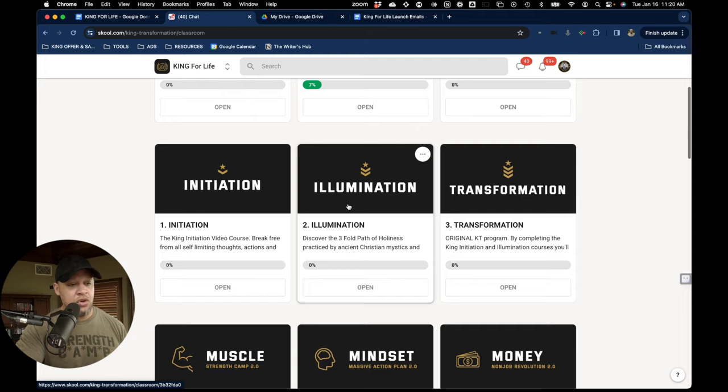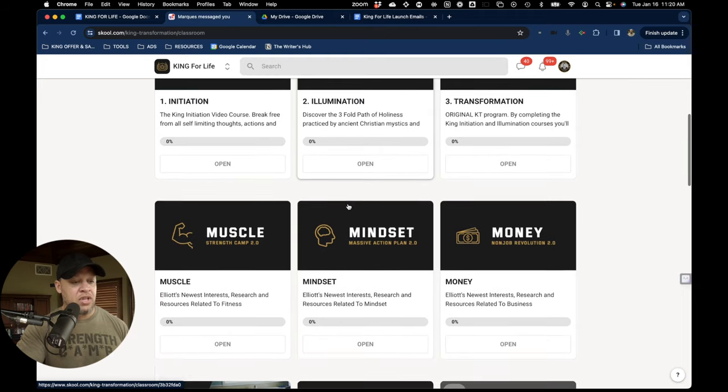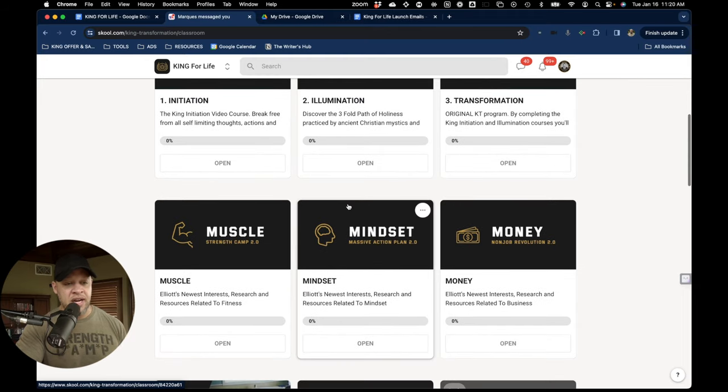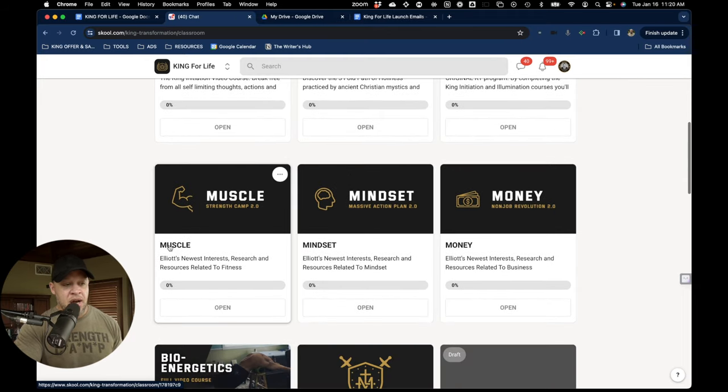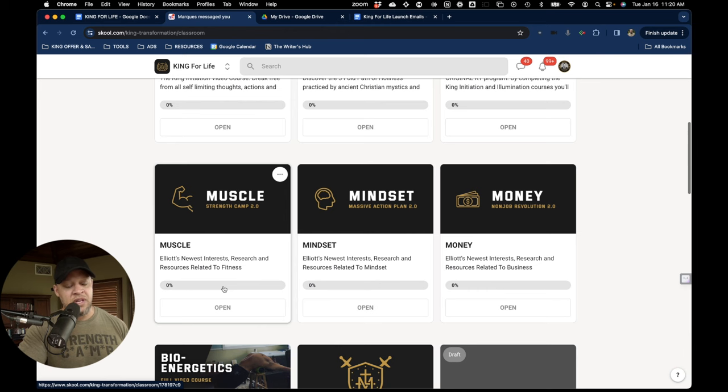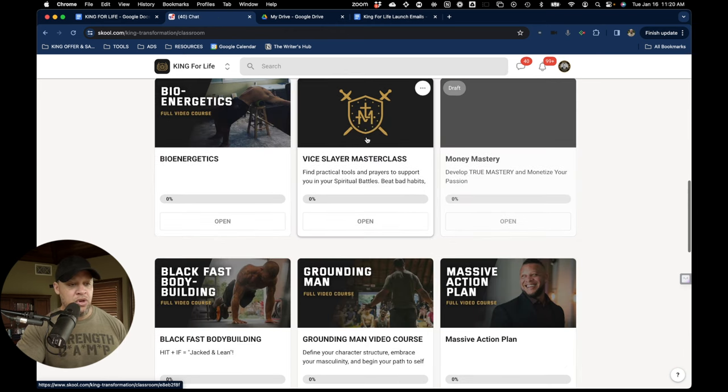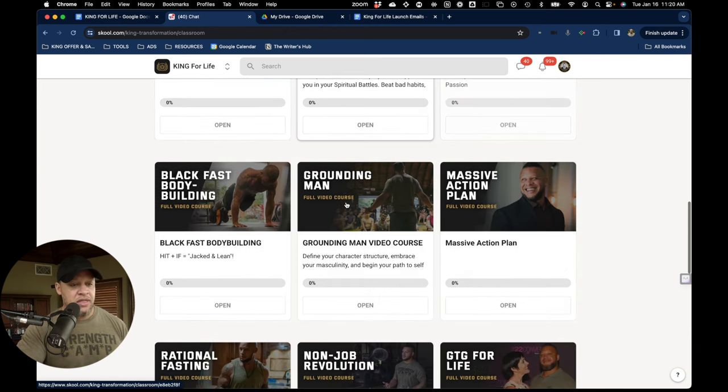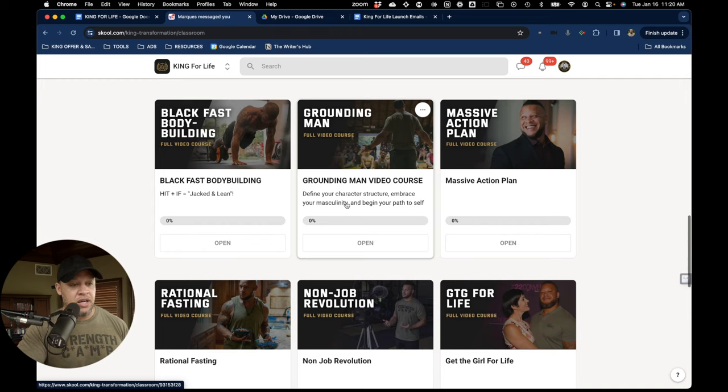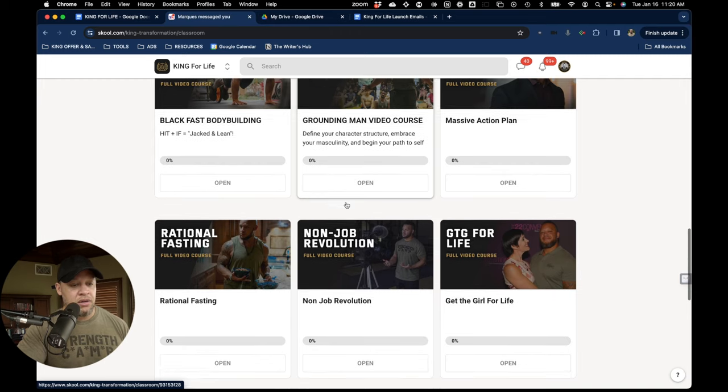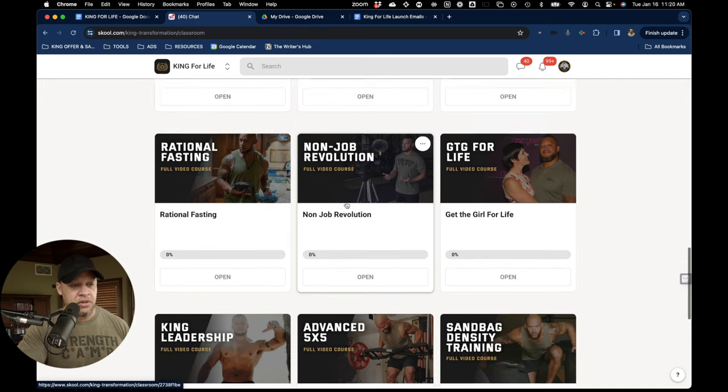And so I have a whole program here that you'll follow through with. Just kind of showing you what it looks like when you get on the inside of these things. I'm doing the same thing here with fitness and health, mindset and money, bioenergetics.